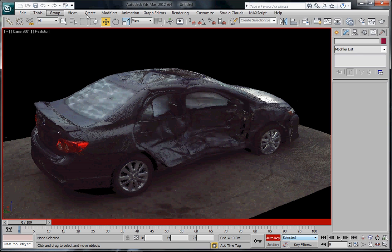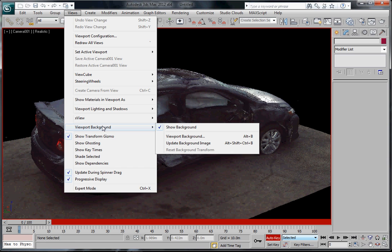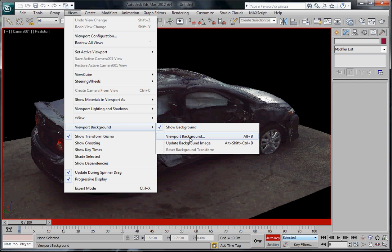If for some reason this does not show, just double check under Viewport Background here that Show Background is checked. When you change the viewport backgrounds, usually it automatically shows.